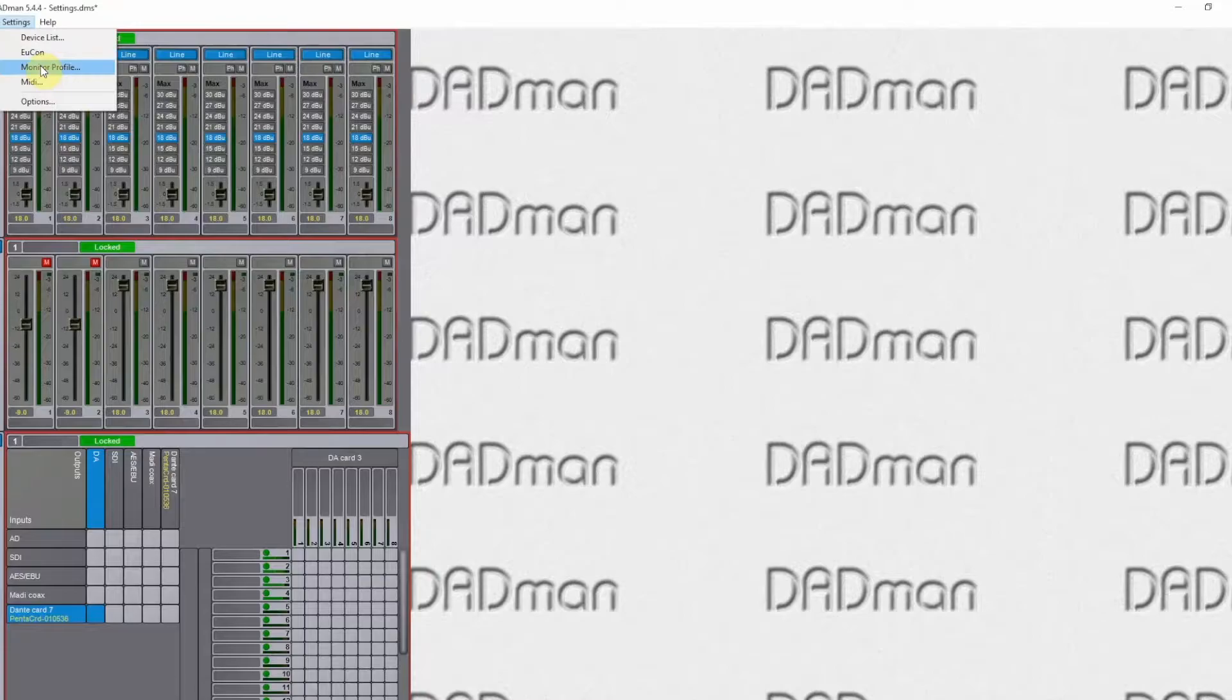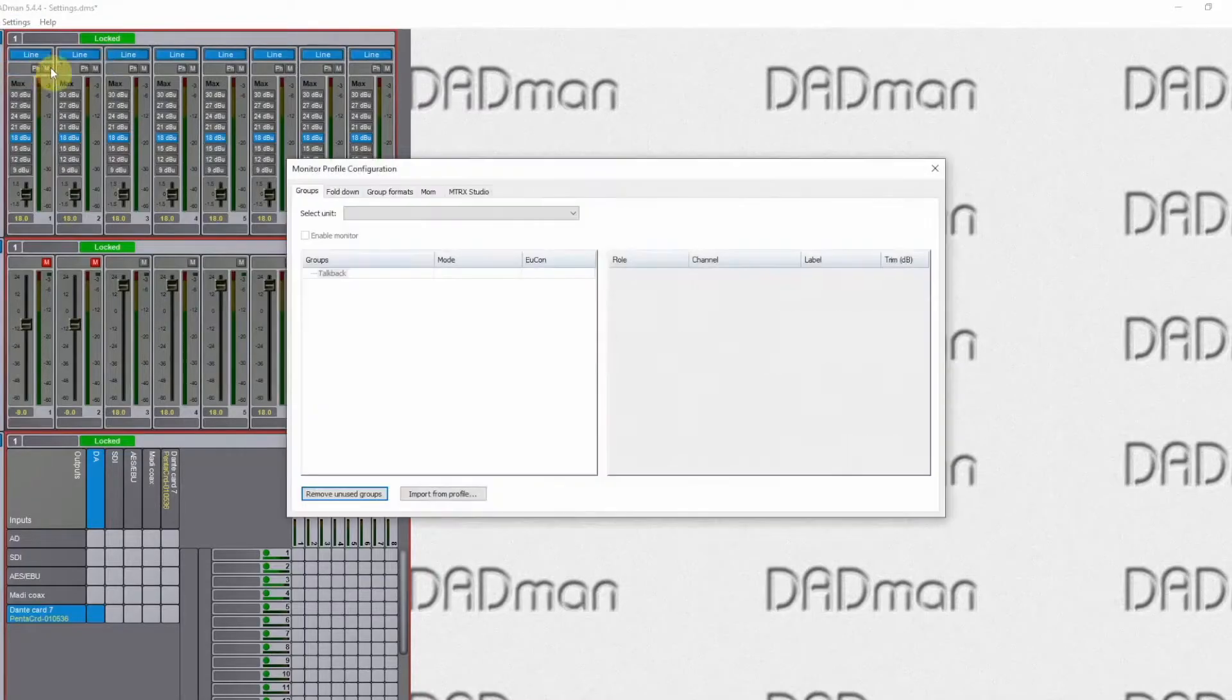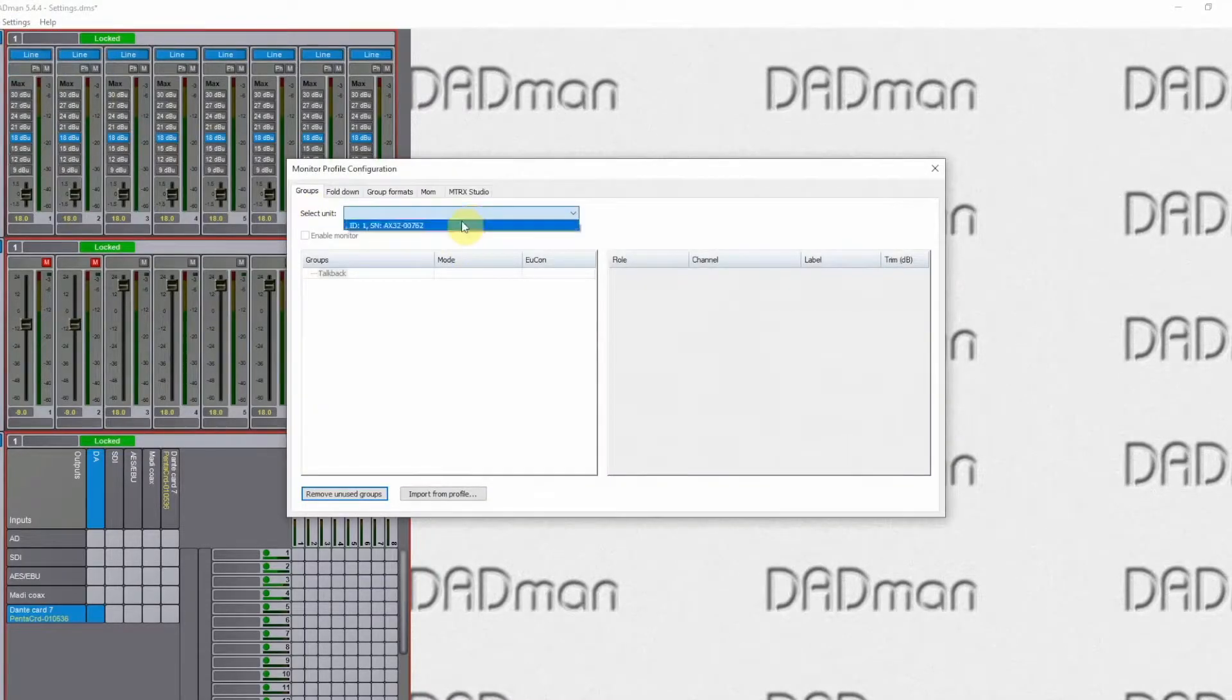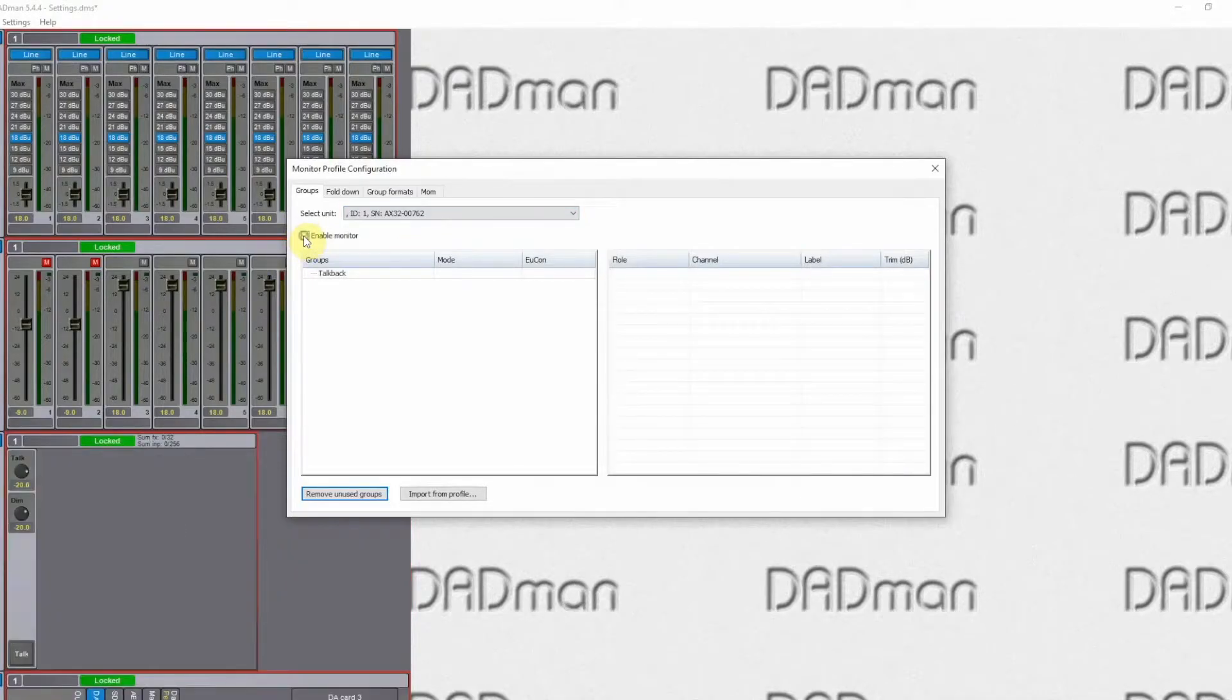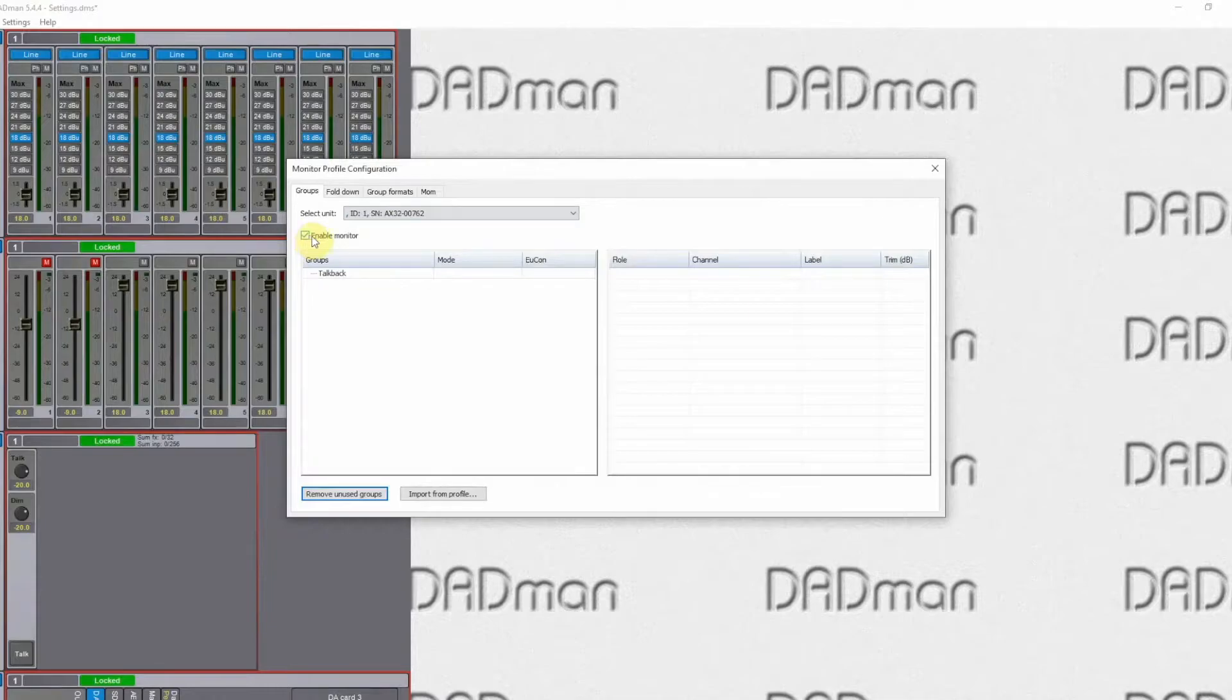We go to Settings, Monitor Profile. We select the X-Veta 2 unit that we want to configure. Enable Monitor. And now we're ready to start configuring it.